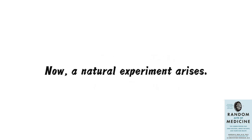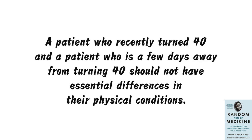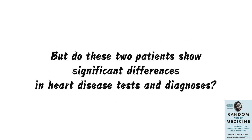Now, a natural experiment arises. A patient who recently turned 40 and a patient who is a few days away from turning 40 should not have essential differences in their physical conditions. After all, a person doesn't suddenly age on their birthday. But do these two patients show significant differences in heart disease tests and diagnoses? A study in the book divided the ages of emergency patients into three-month intervals, examining the likelihood of patients between 35 and 45 being asked to undergo heart disease tests.